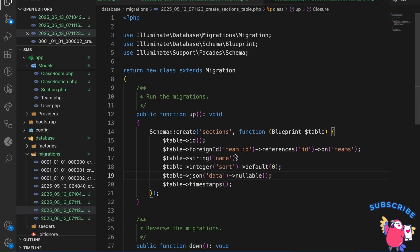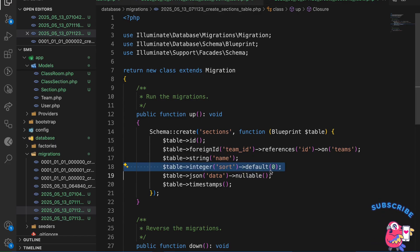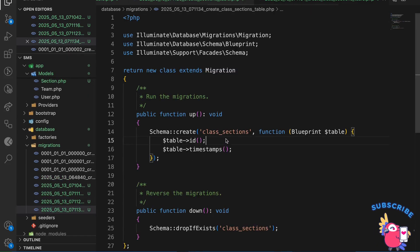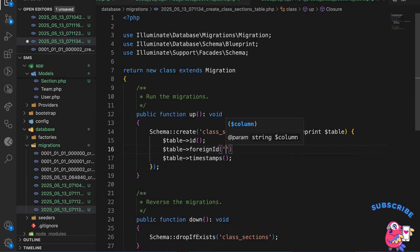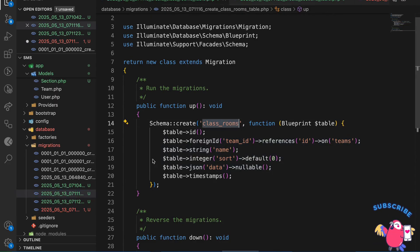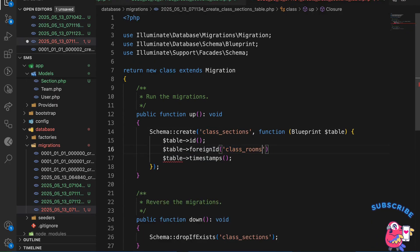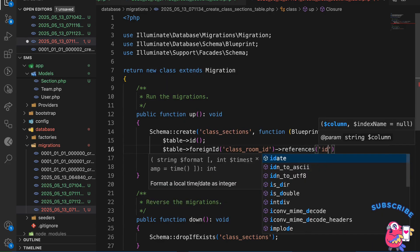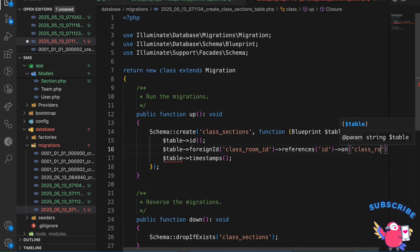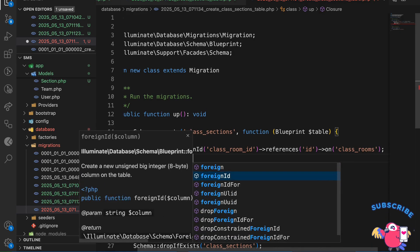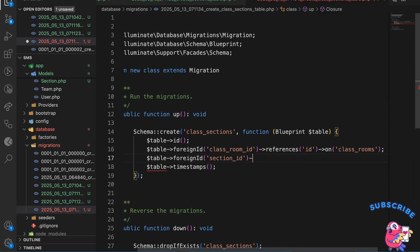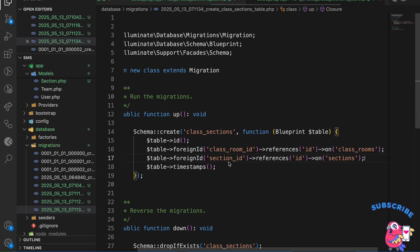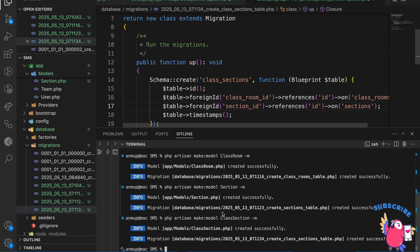For the sections migration I'll copy the same name and sort structure. For class_sections, I add classroom_id as a foreign key referencing classrooms, and section_id as a foreign key referencing sections. The table is now ready, so let me migrate.